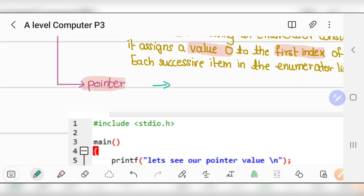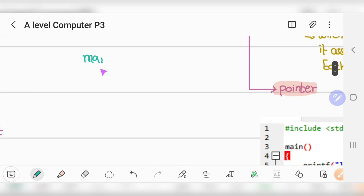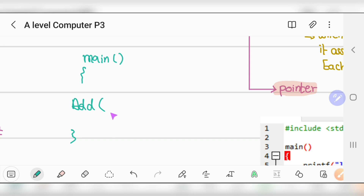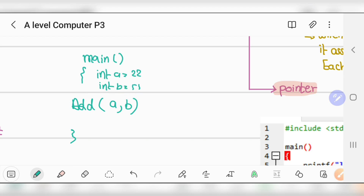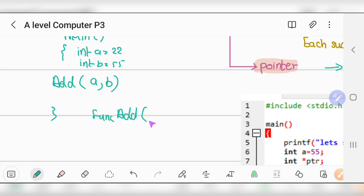What is meant by pointers? In my previous Paper 2 videos, I discussed the difference between passing by value and by reference. For example, in the main function, I call a function 'change(a, b)', where integer a equals 22 and integer b equals 55. In the function, I write 'by value a, by value b' — the parameters are called c and d.